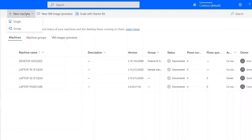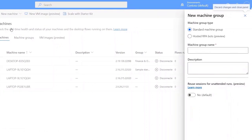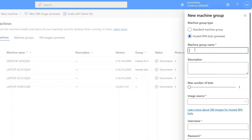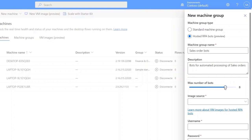I'll select New Machine, then choose a group. Here I can see the option to create hosted RPA Bots — I'll select it. These are virtual machines fully managed on your behalf, configured to run your automation and automatically scale to match demand. I just need to enter a few parameters: first, the machine group name, SalesOrderBot. I'll paste in a description from my clipboard. Here I can use the slider to choose the maximum number of bots in my group — I'll choose 3, which is what I estimate is needed for my automation scenario.